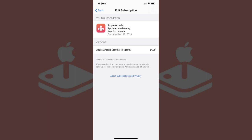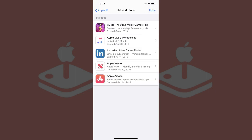Additionally, when you back out to the Subscription screen, you'll see your Apple Arcade subscription now displayed in the Expired section.